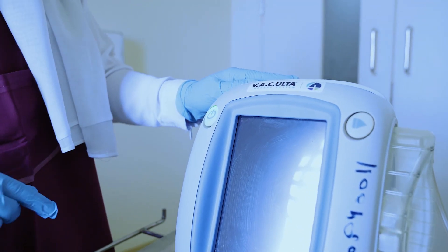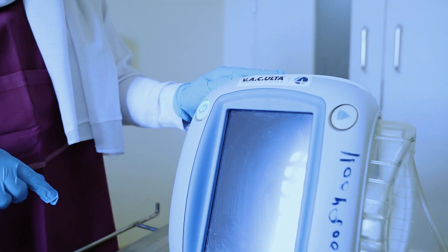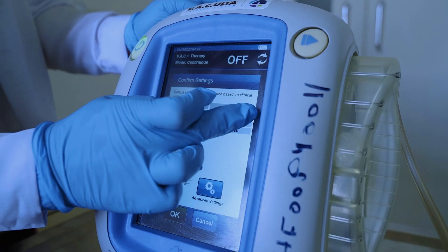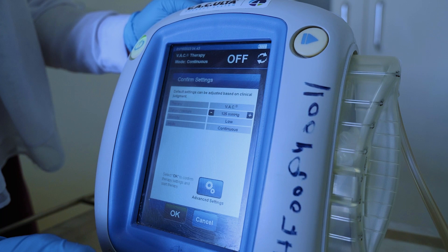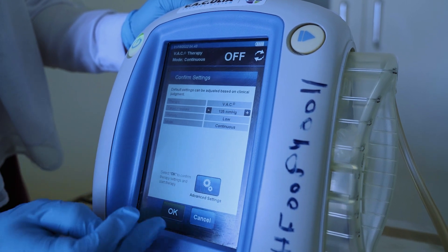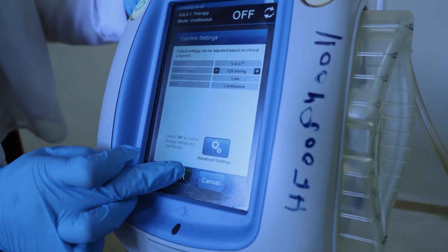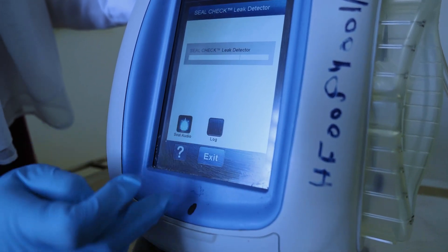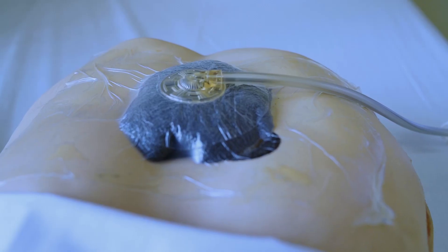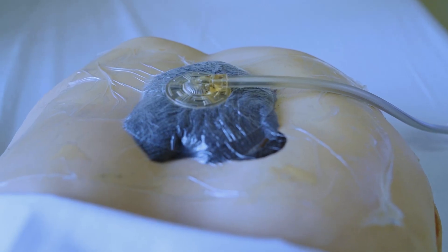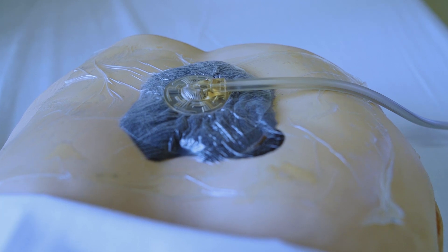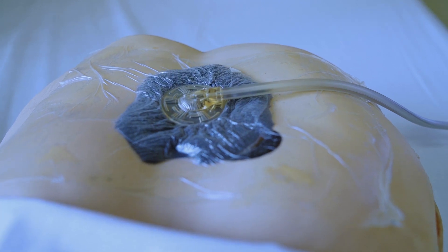Turn on the vacuum unit. Set VAC therapy to the recommended pressure according to the physician or wound care nurse order. Observe the shrinking of the foam — shrinkage confirms a good seal, allowing the accurate application of pressure and treatment.